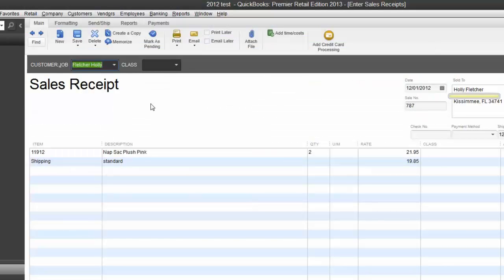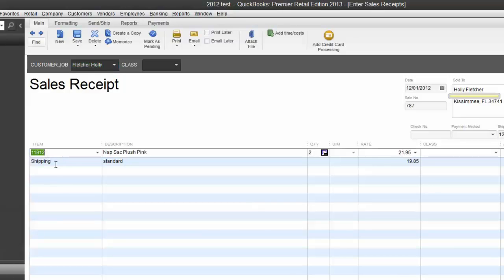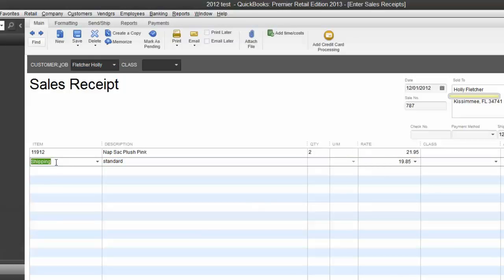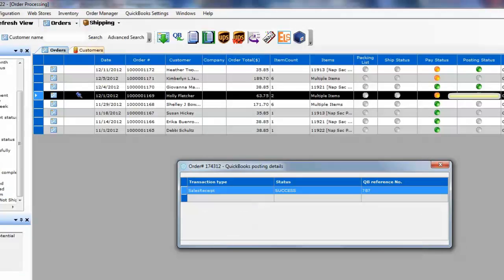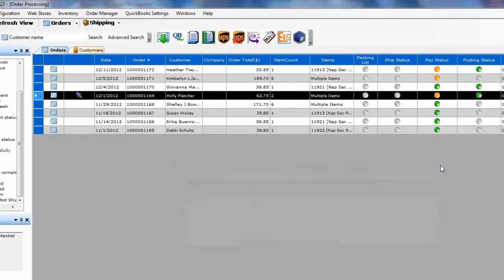This order was now posted to QuickBooks with the items sold and the shipping charge. It will also record discount and tax if discount and tax was applied on the order on website.